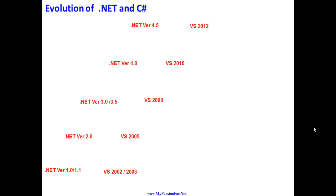This whole slide is going to have some information which maps to a version of .NET Framework, the associated version of Visual Studio and its year of release, along with the version of C# and the main feature of that particular C# version.